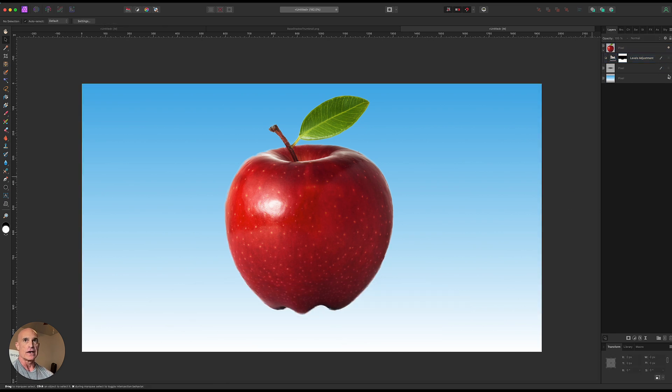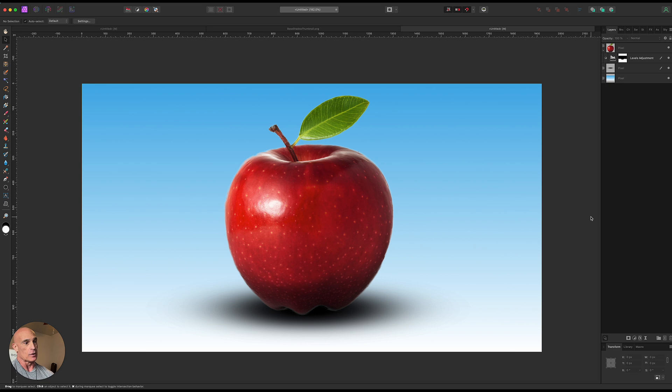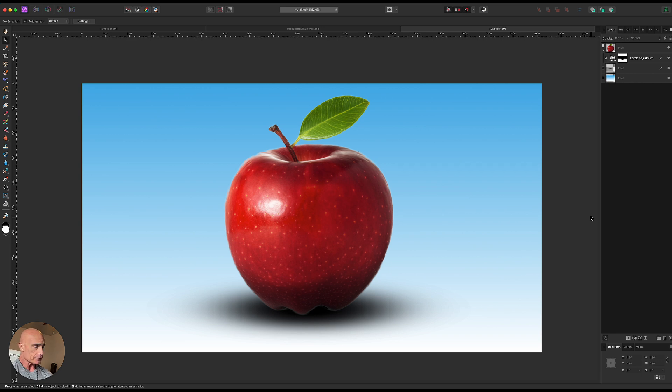By doing that we've created this darker layer at the bottom so this is what we started with and then we added in our base shadow and then we sell the effect with the masked level adjustment. This is a real easy one but it definitely adds more realism to your object when you're bringing in a separate object into a scene.